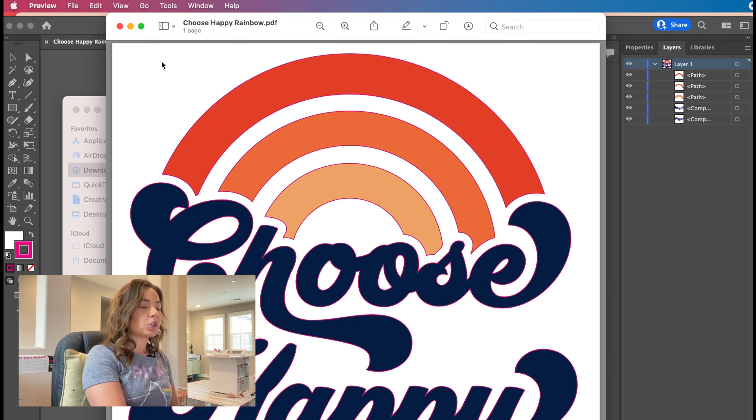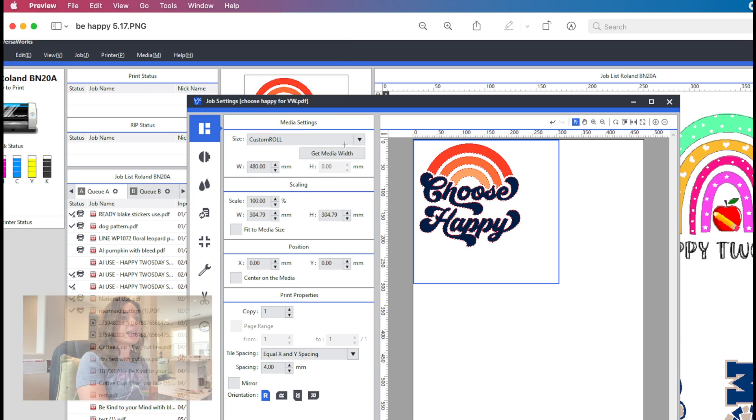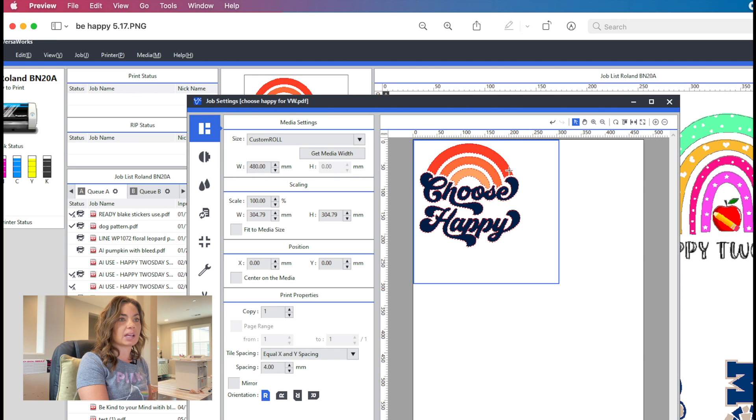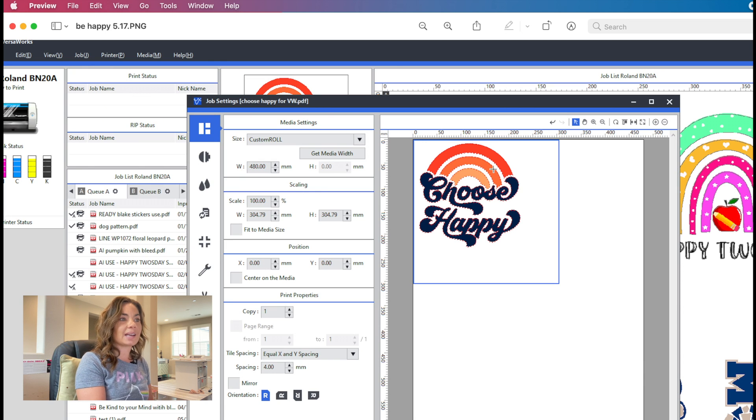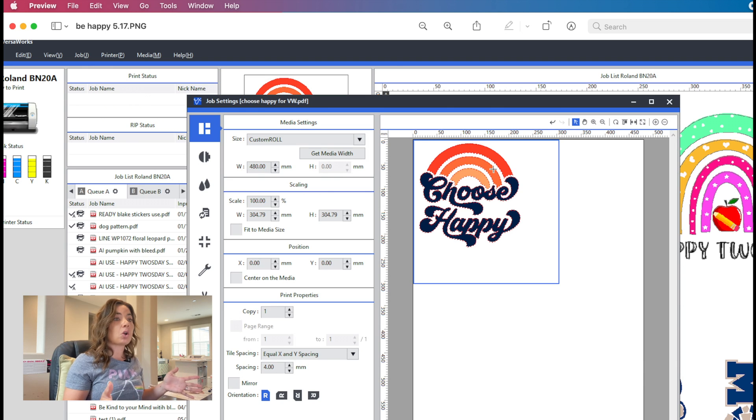Once you open it up in VersaWorks, this is what it's going to look like. You see how it has all those little dancing ants around there? That's an indication that you have the cut lines on, and that's all you need to do.